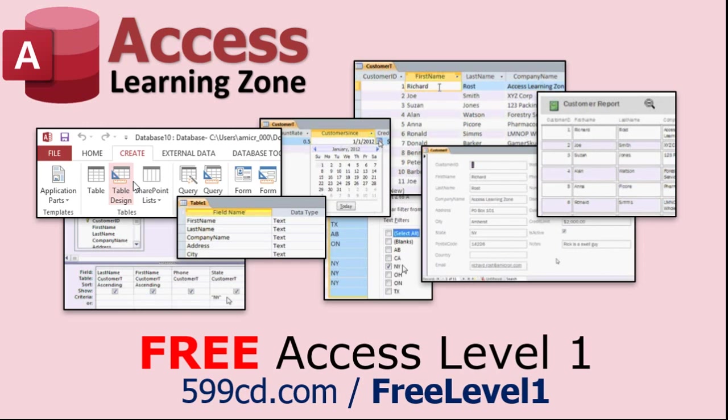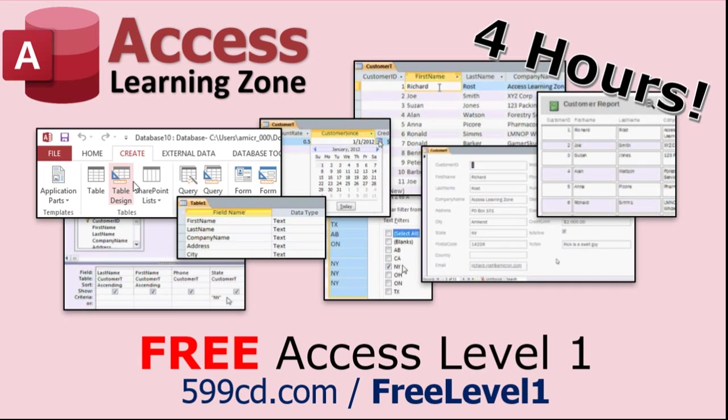Now, if you have not yet tried my free Access Level 1 course, check it out now. It covers all the basics of Microsoft Access. It's over four hours long, and I just updated it for 2021. You can find it on my website or on my YouTube channel. I'll include a link below that you can click on.